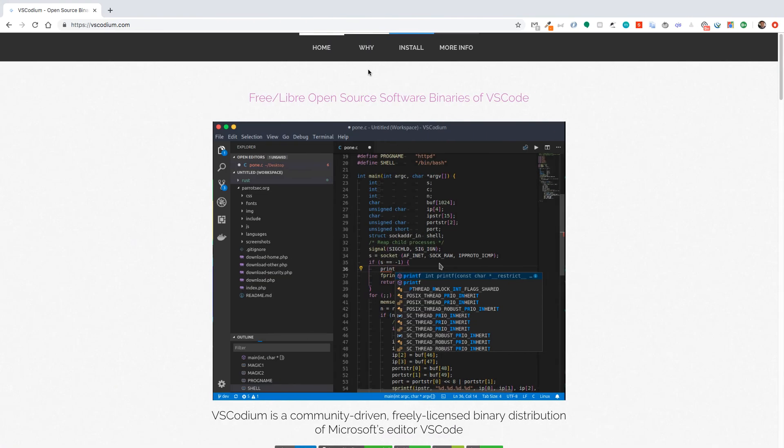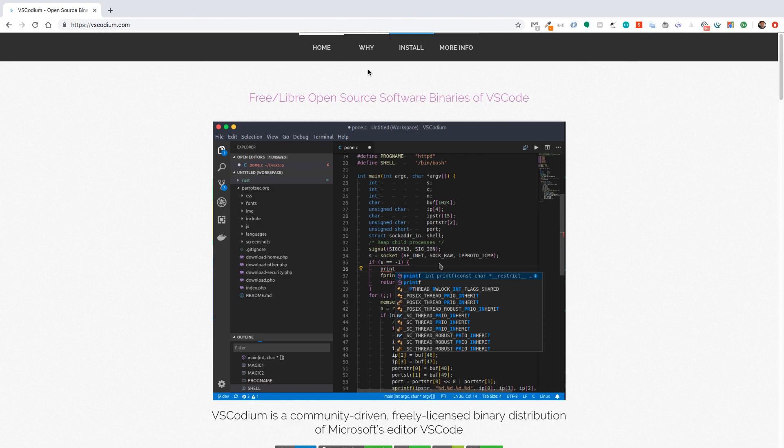Hey Codelitz, before you go, if you want an insider tip on how to get a version of VS Code that doesn't track what you're doing, then check out VS Codium from VS Codium.com. It's an open source version of VS Code, has all the same features, but there's no tracking. Check it out.